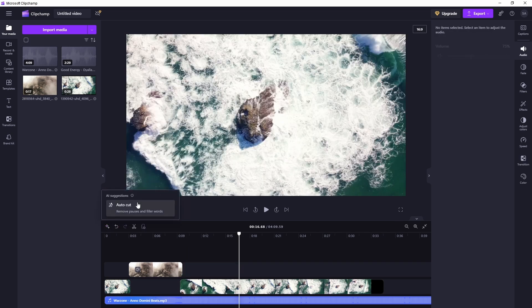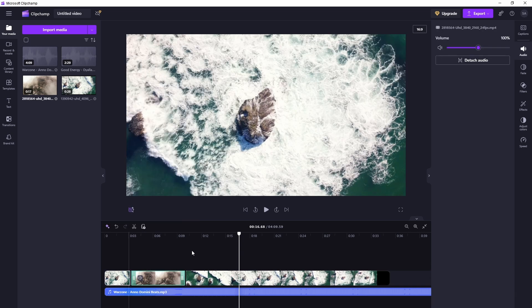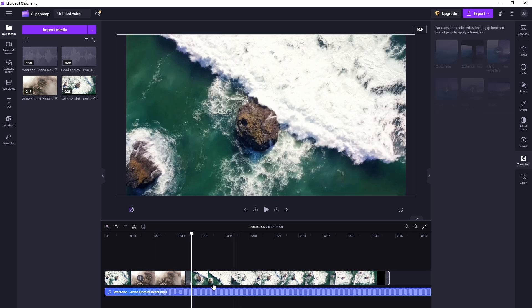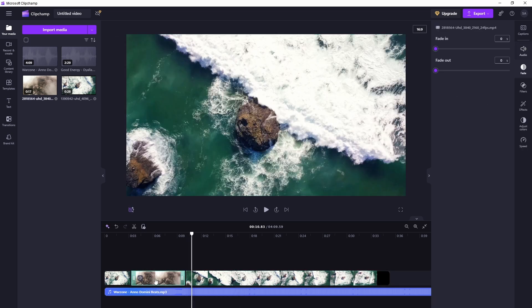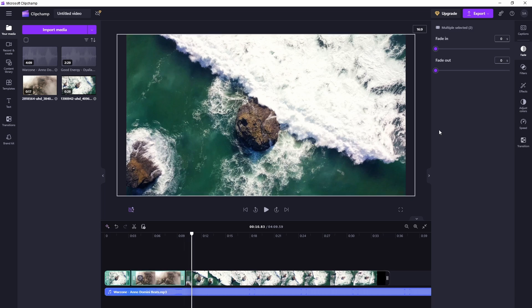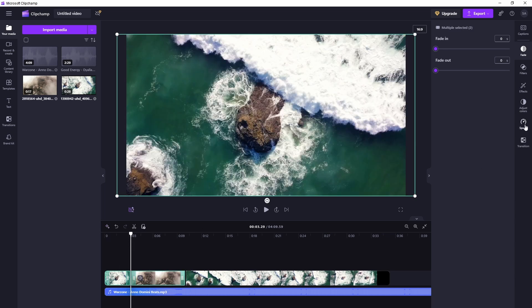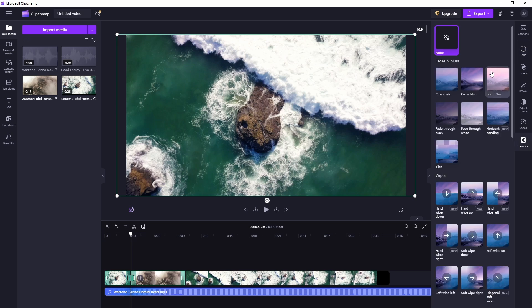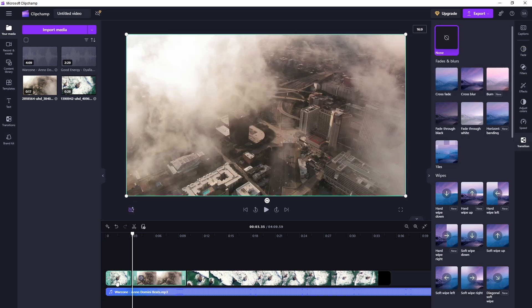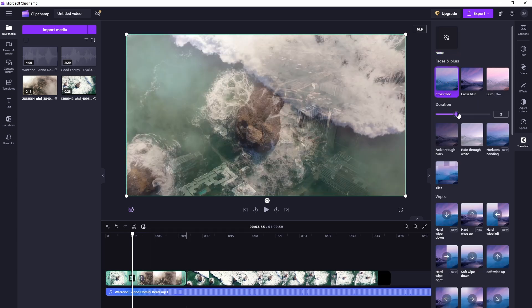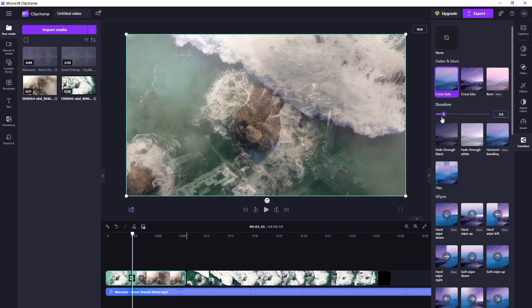And there are some AI suggestions like autocut. Now let's go ahead and add video transitions. Select these two videos, go to transition. So there are a bunch of transitions here. Select two videos where you want to add transition and it added the transition. You can change the duration as well.